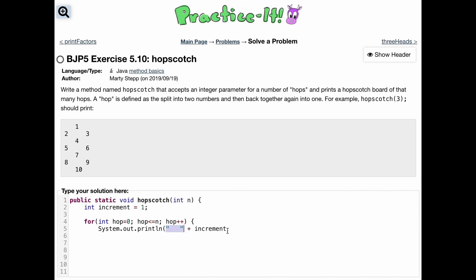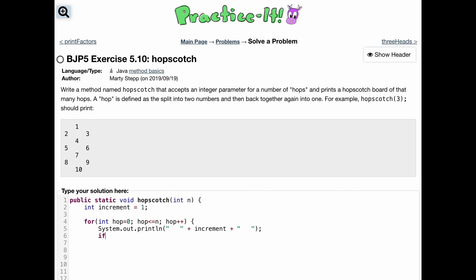Then we append three more spaces after the number, giving us the number centered with spaces on each side. Then we end the line. That is the first line. Now we're going to have an if statement that checks whether we need to print the double-number line. It's only going to print if our hop count does not equal the integer n passed in, because if it does, we're at the last row.